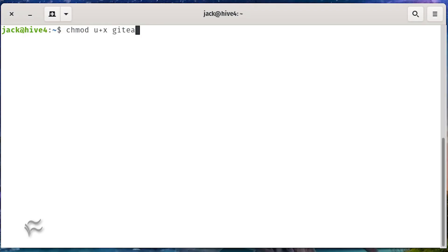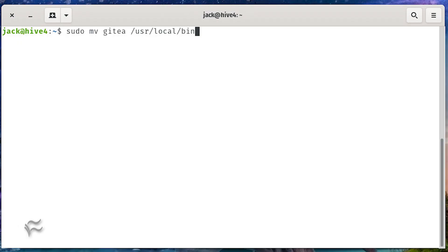Give the downloaded binary executable permissions with the command chmod ugo+x gitea. Move the Gitea binary into the user local bin directory with the command sudo mv gitea /usr/local/bin.